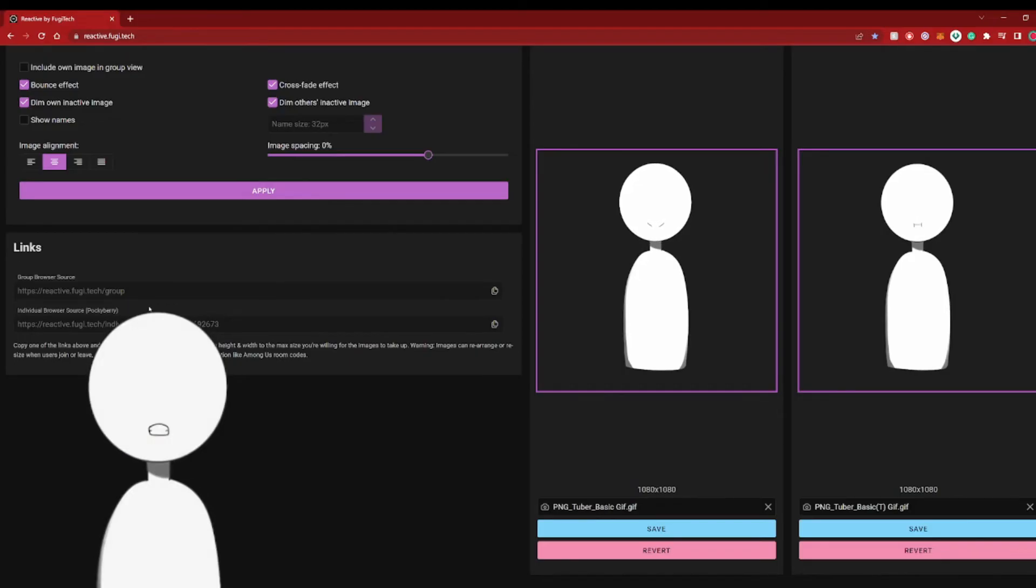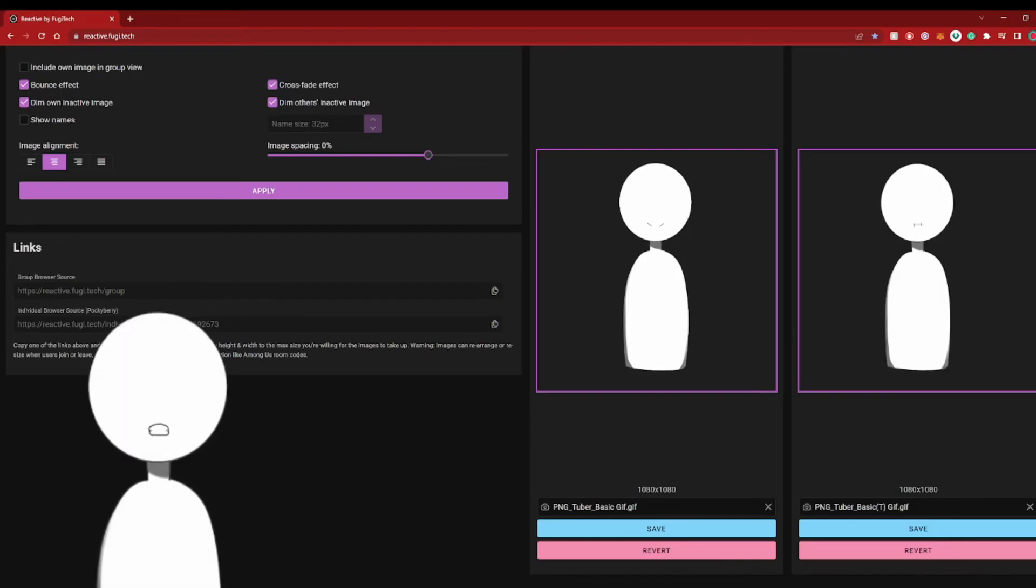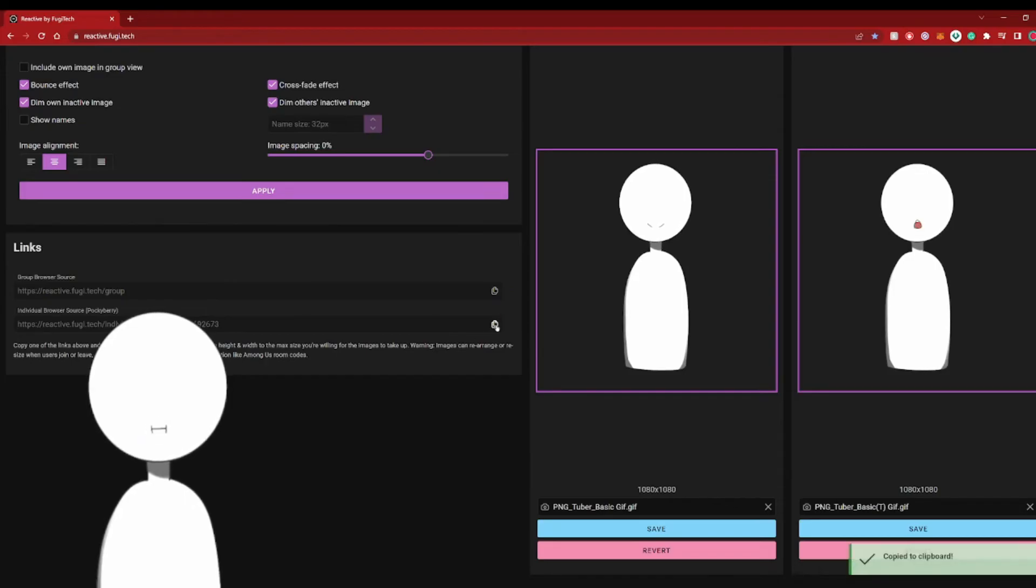If you want to set up multiple PNGs for your other friends, the process will be the same, but you would just have to copy their link to your Streamlabs. So go ahead and hit copy and then move to Streamlabs.